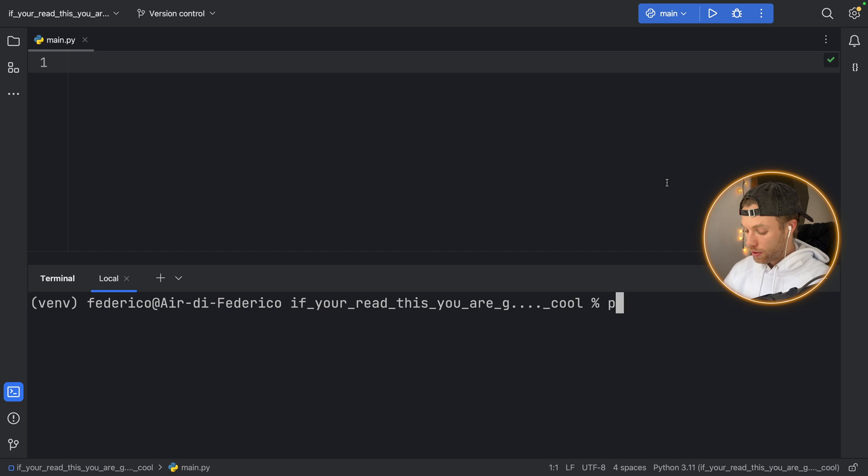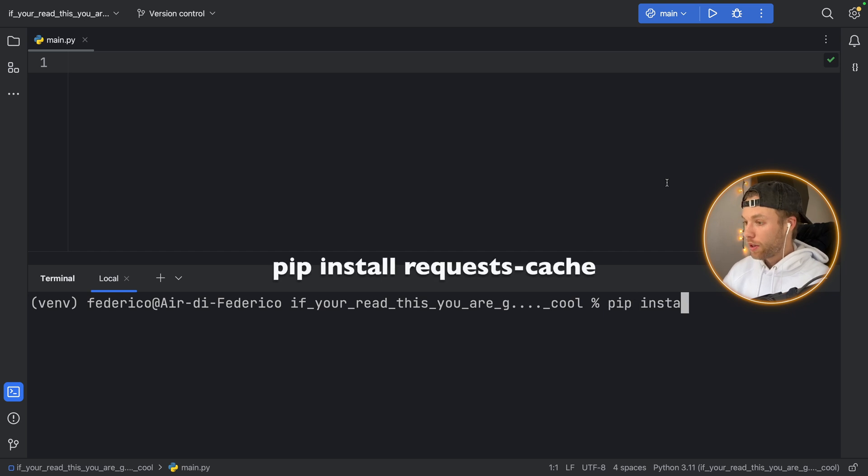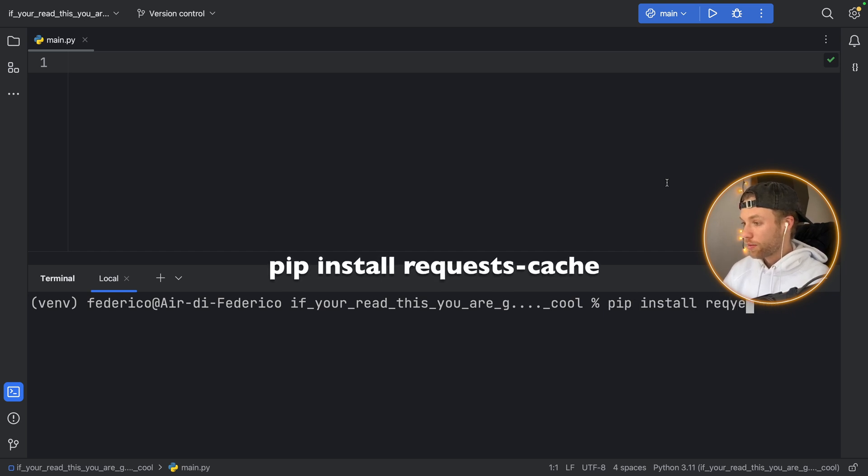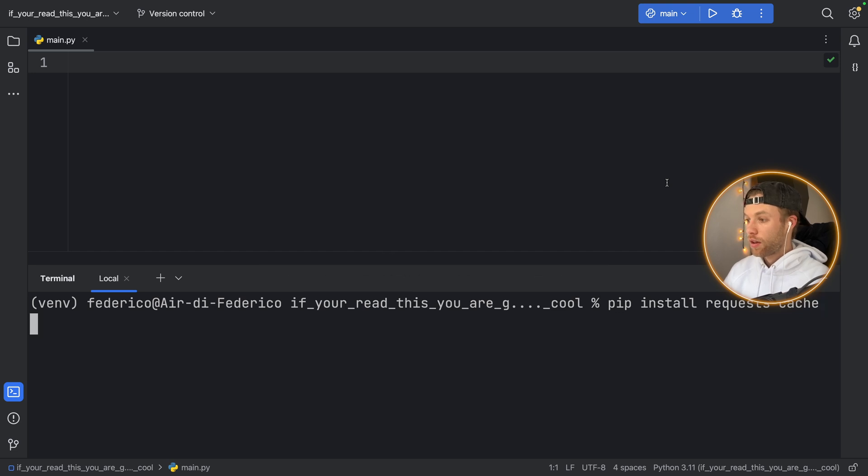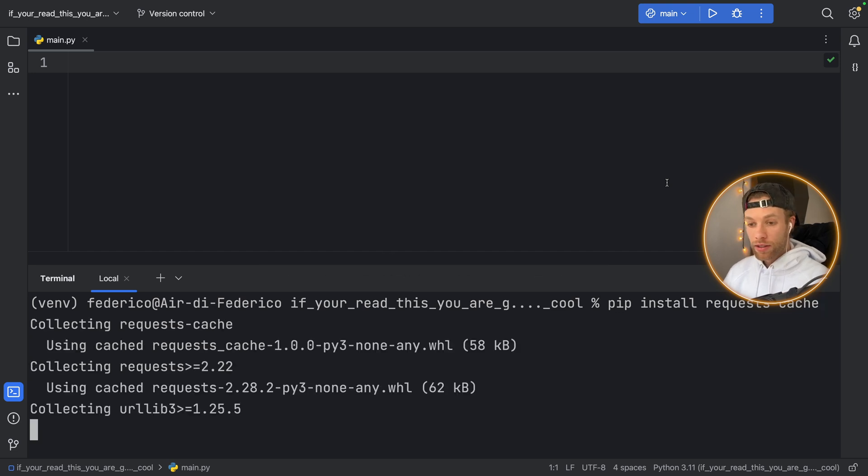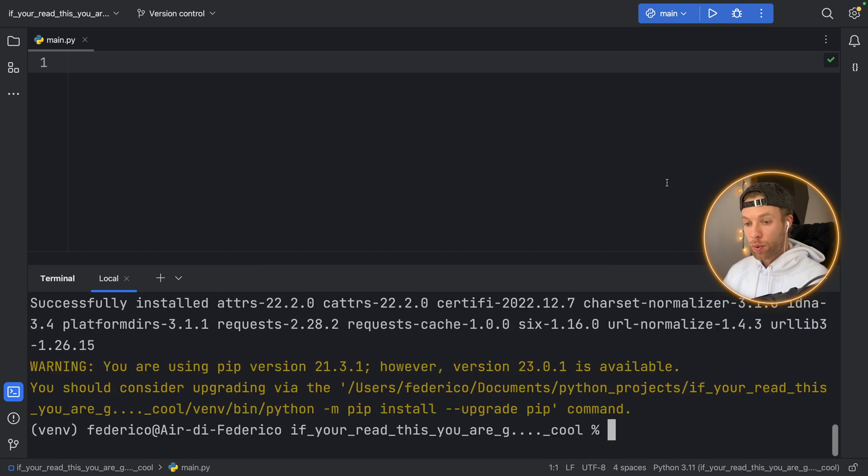So the first thing we're going to do is type in pip install requests_cache and this is the package that we will be using.